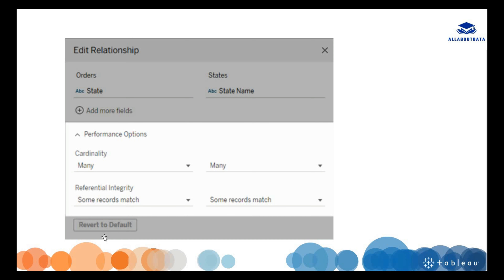Here is an example of how we can enable referential integrity. In the edit relationship dialog, there is an option for referential integrity with two values: 'Some Records Match' and 'All Records Match'. We use 'Some Records Match' when we don't know if a value has a match in the other table or not. We use 'All Records Match' when we know the value in table one has a match in the other table.